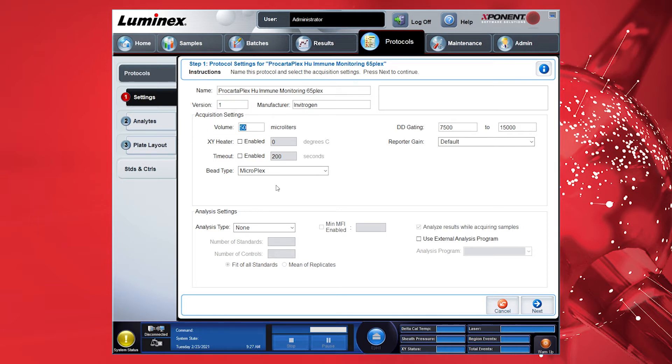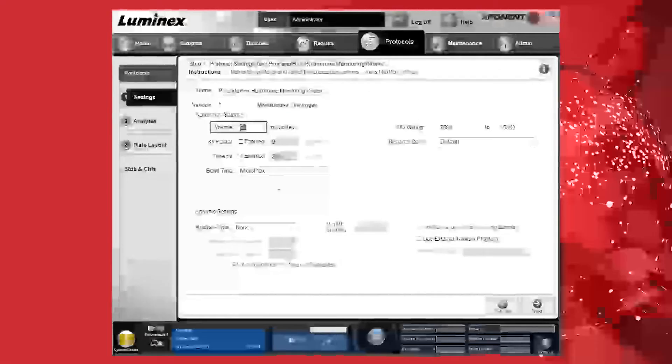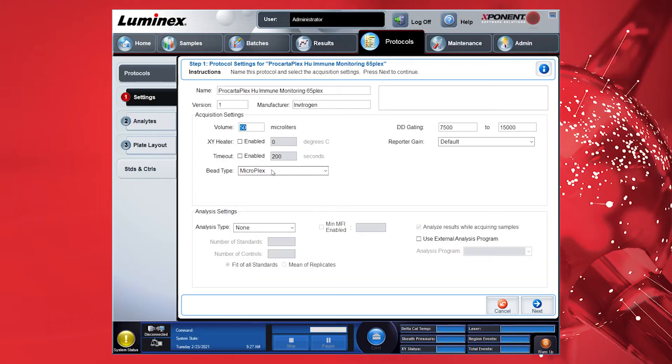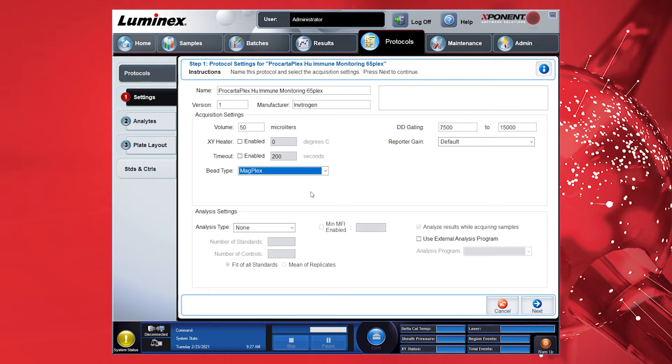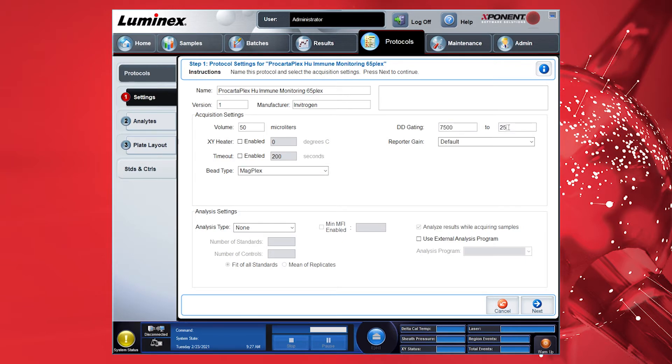The default volume setting is 50 µL. Select MagPlex as the bead type since the ProCartoPlex Immuno Assay contains magnetic beads. To set the Doublet Discriminator or DD gate for a ProCartoPlex Immunoassay on a Luminex 200 instrument, we recommend using 7500 to 25000. Do not enable the XY heater.